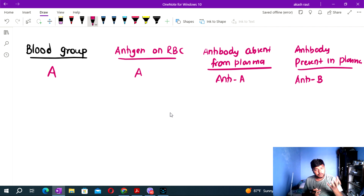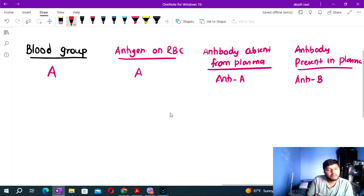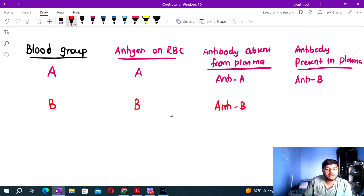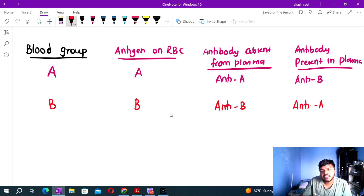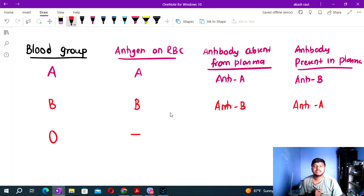Blood group B has antigen B present, so anti-B is absent. Blood group O has no antigen — neither A nor B — so both anti-A and anti-B antibodies are present in the plasma.